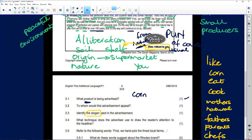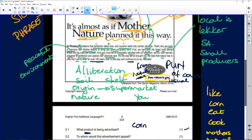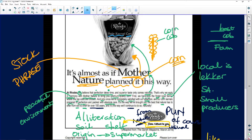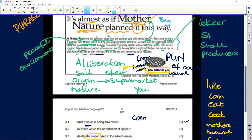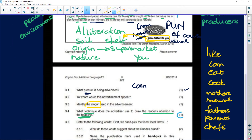'What technique does the advertiser use to draw the reader's attention to the headline?' What do you notice? Well, it's big — at least bigger than the body text over there. And it has 'mother nature' in bold.